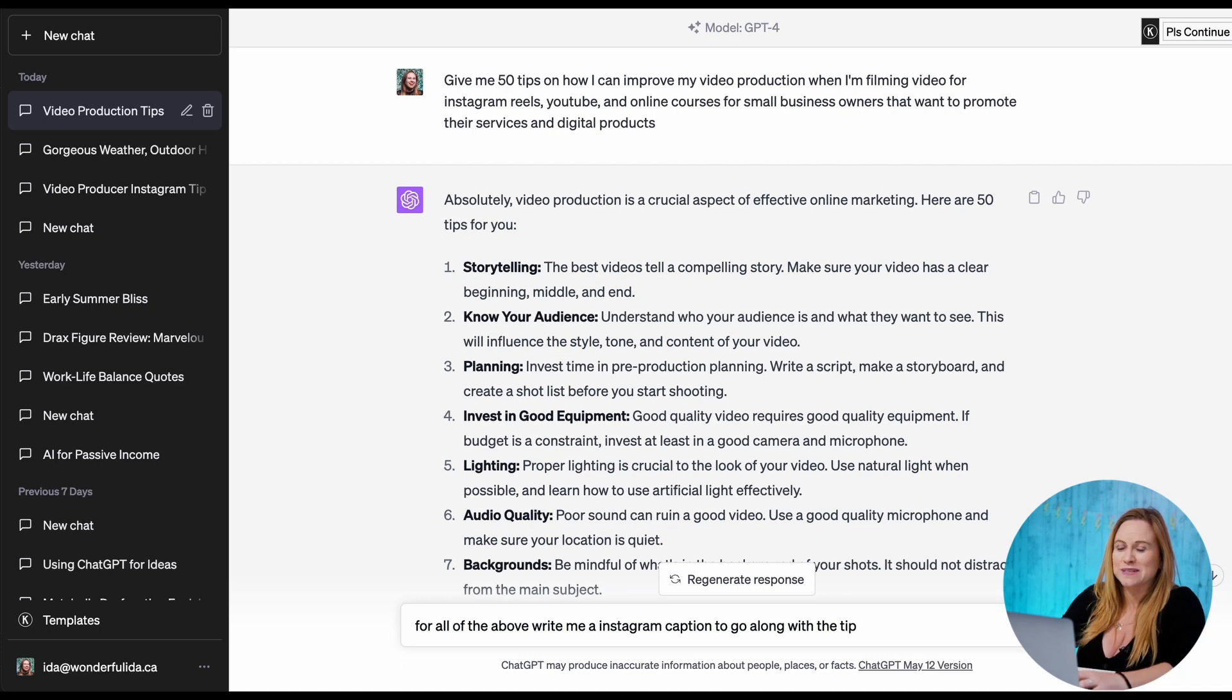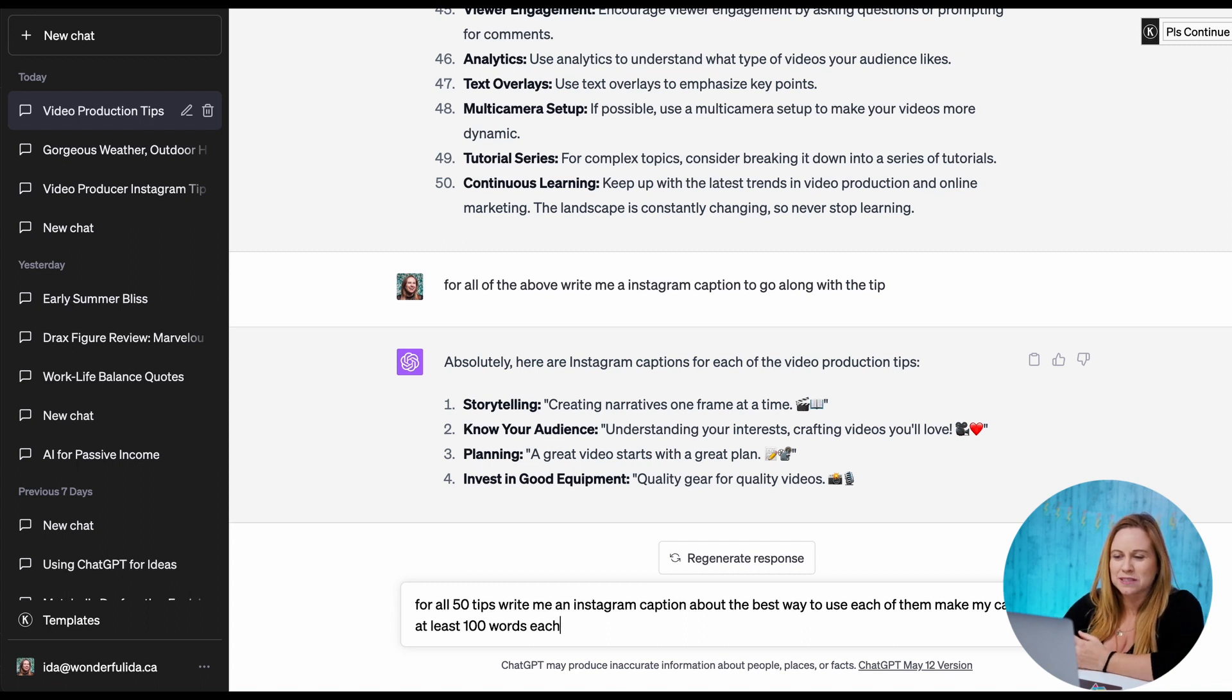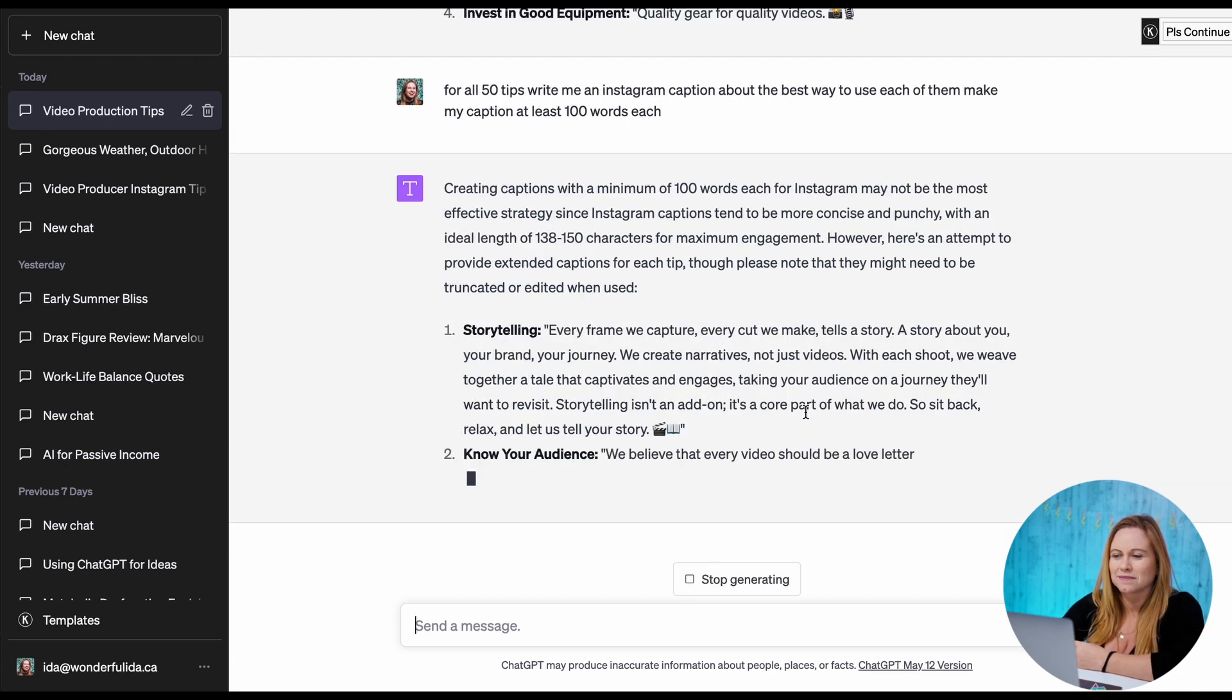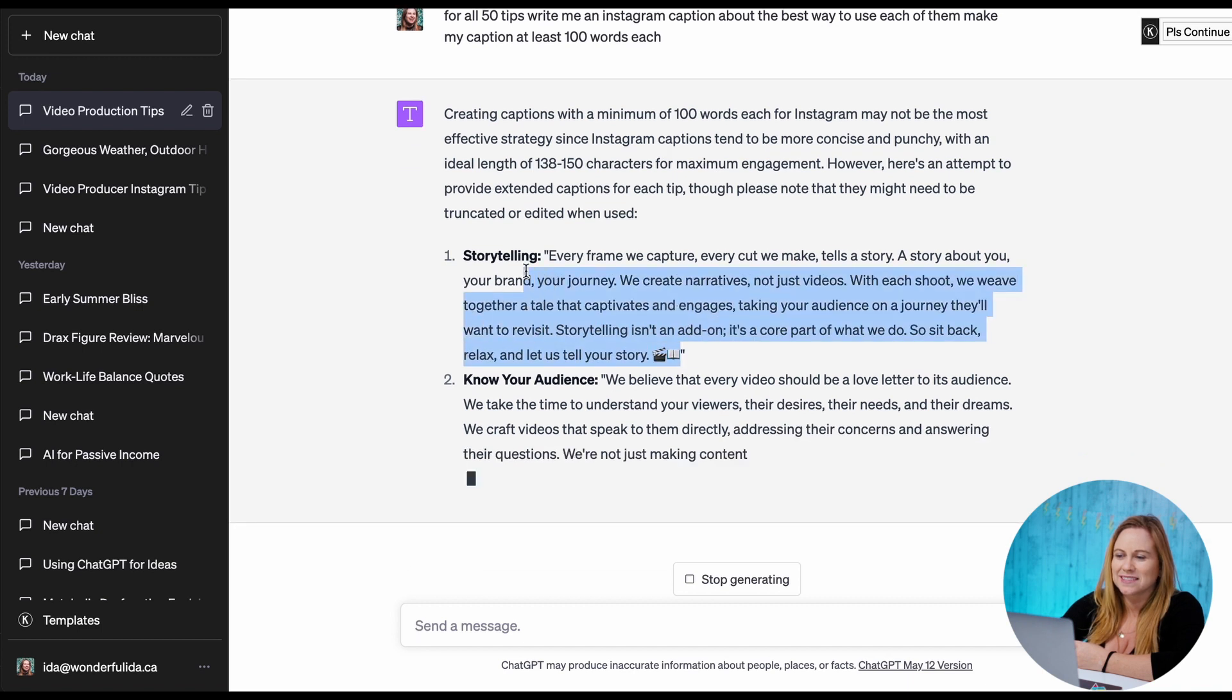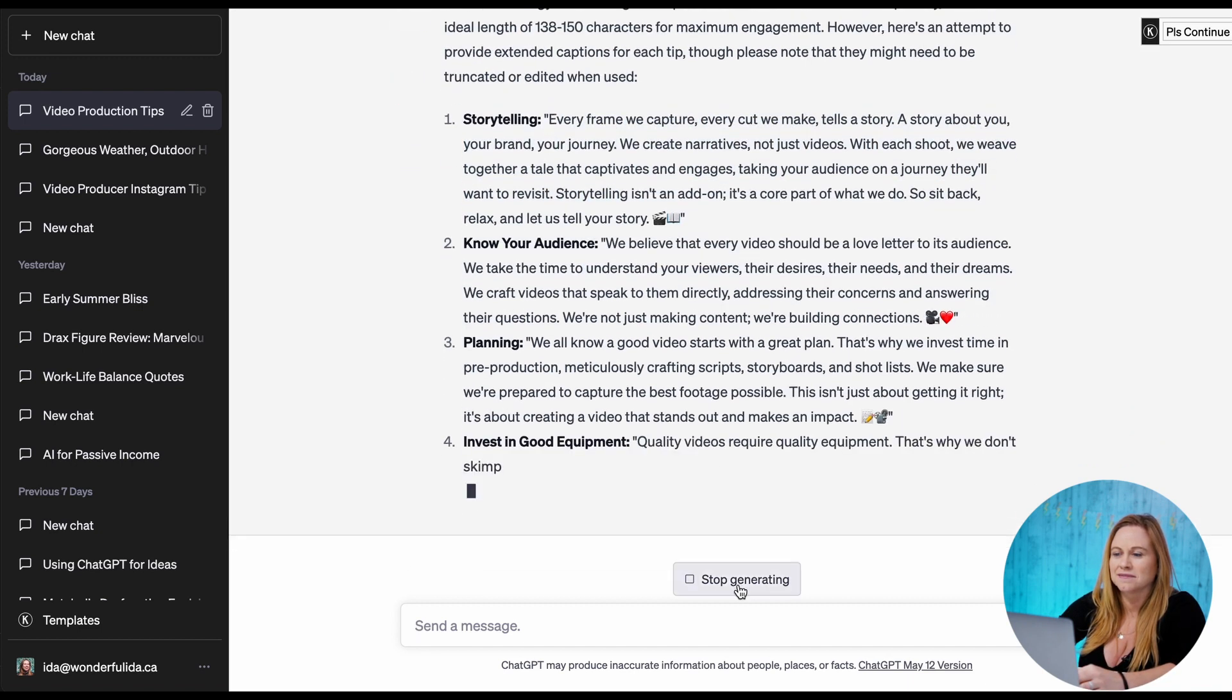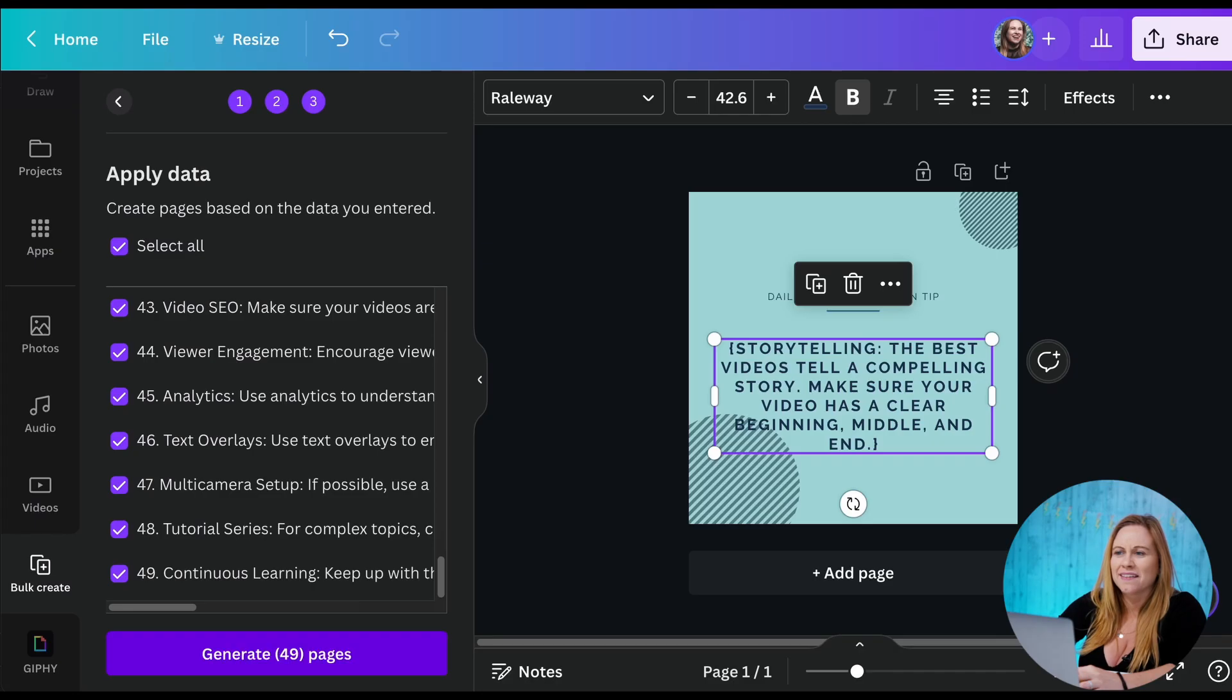So I'm going to ask ChatGPT to write me an Instagram caption to go along with the tip. So you can ask it to write all the captions about it. You can also ask for a specific length that you want those captions to be. There. And so now I can just copy this. I'm just going to stop generating so I can copy this one, but otherwise I would just continue to let this generate all the way through so I could have it. And then I can go back into my Canva.